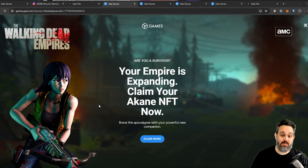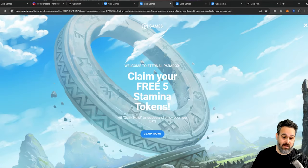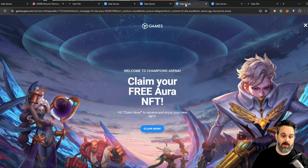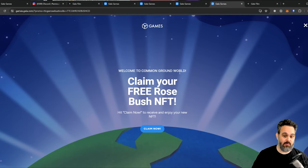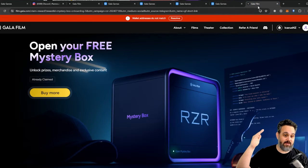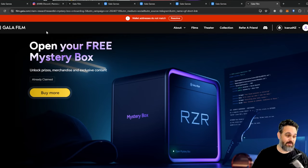So you're gonna be able to get one NFT from The Walking Dead, you're also gonna be able to claim one free NFT from Eternal Paradox, another one from Champions Arena, and also one from Common Ground. And to top it up, you're gonna get your mystery box on Gala Film as well.